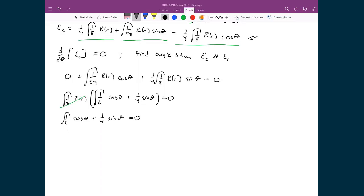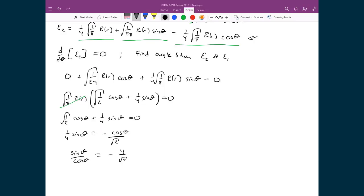Moving cos θ to the other side: 1/4 × sin θ = −cos θ / √2. Dividing both sides by cos θ and multiplying by 4: sin θ / cos θ = −4/√2. Since sin θ / cos θ = tan θ, we get tan θ = −4/√2. Taking the inverse tangent of −4/√2 gives a θ equal to 70.5 degrees.